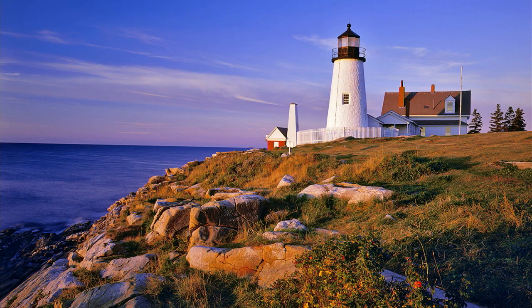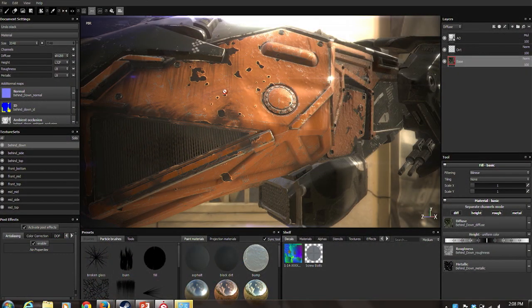All right, I think we have it up and running here. [Brief screen display issue resolved via Windows P / Extend.] Alright, it works. So what I'm going to show here is Substance Painter, and I'm just going to walk through a demo.